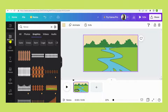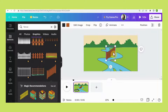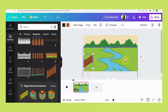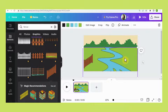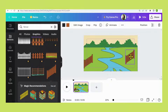Now back to Elements again, search for fence and select this one. Press CTRL+C and CTRL+V, and click Flip.